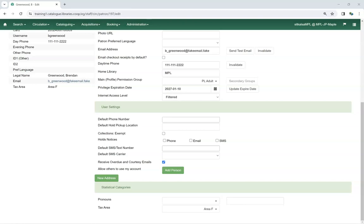Once a value has been selected and the account saved, library staff can update the statistical category to use a different value, but cannot remove the value entirely.